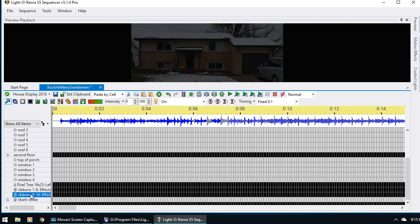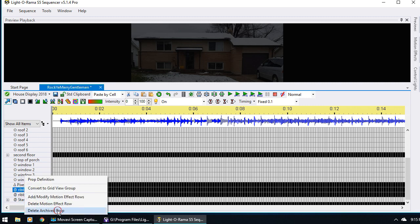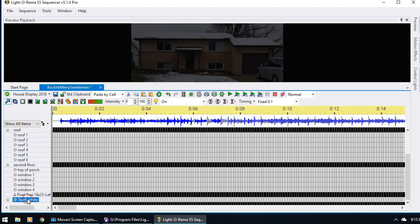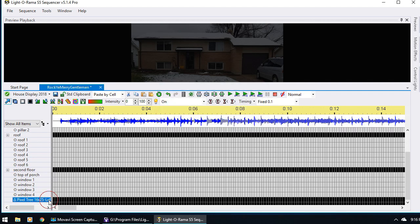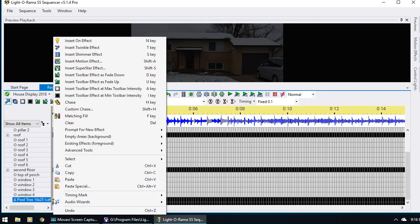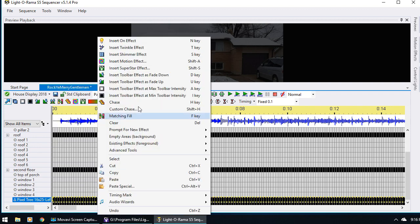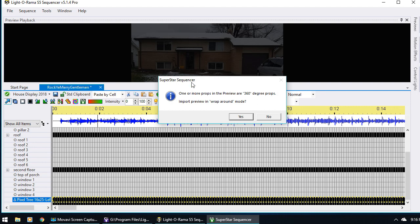You can see it remembers my old props — they've got archive props — so I'm just going to delete them to clean it up. So again, same thing: we've got the pixel tree and it's already got the motion effect row because it's black. I'm just going to select it, right click, say Select Row so everything's selected, then right click, Insert Superstar Effect. Now we get a box asking do you want to import in wraparound mode since it's a 360 degree prop that goes all the way around. The answer is yes.